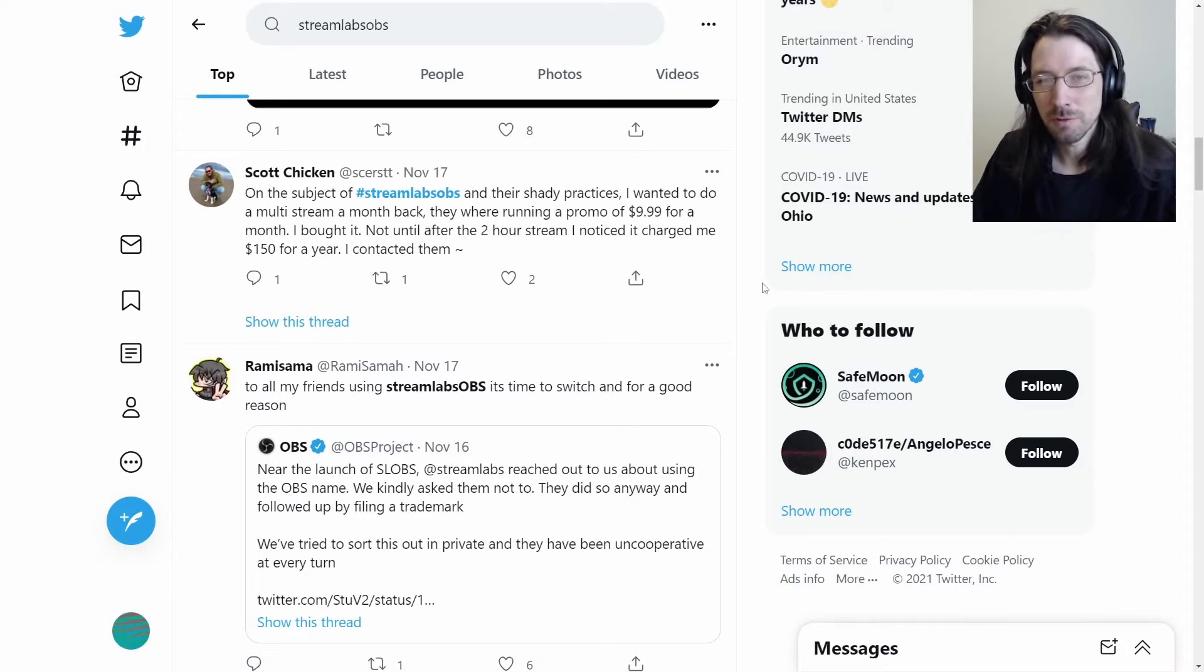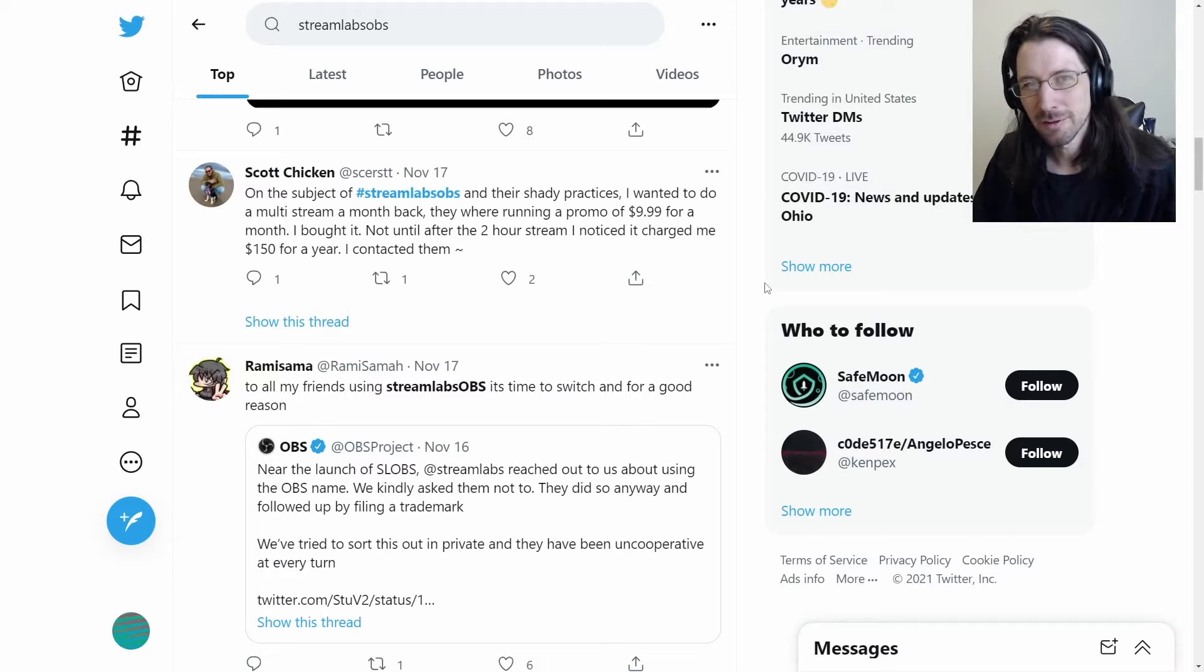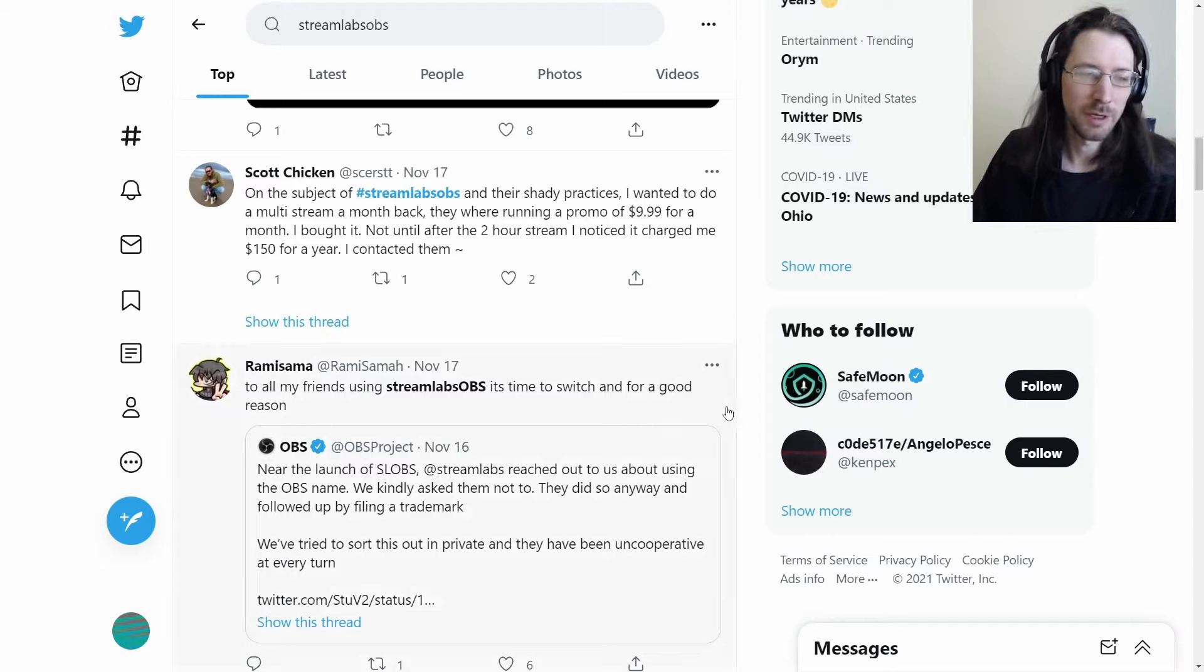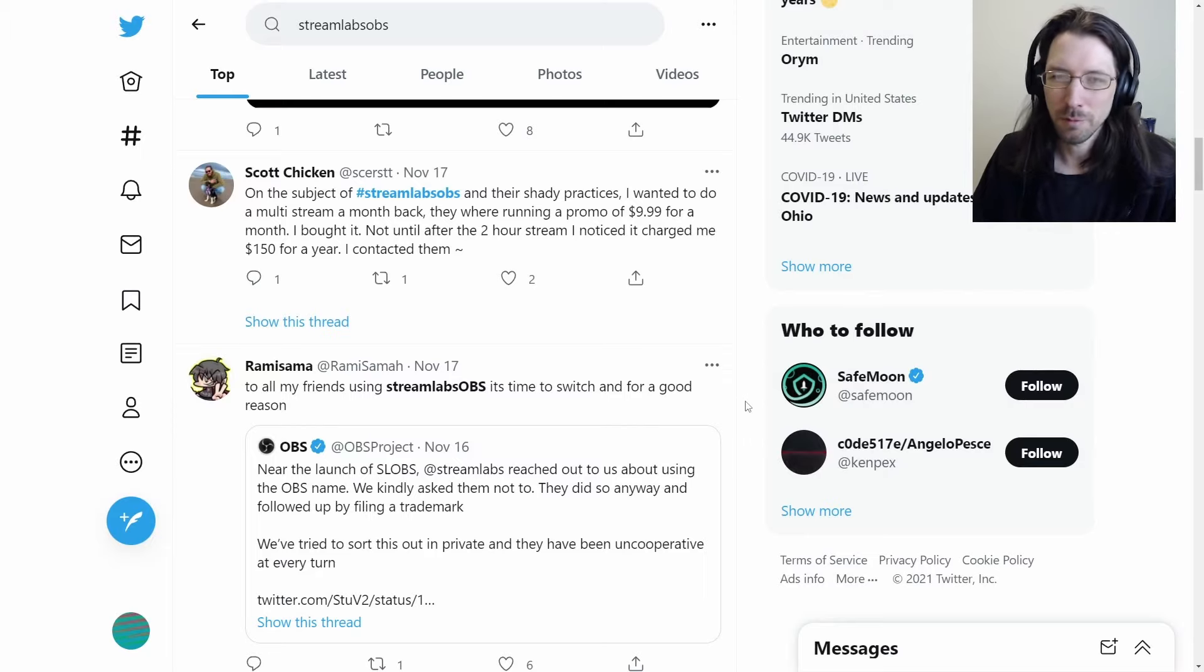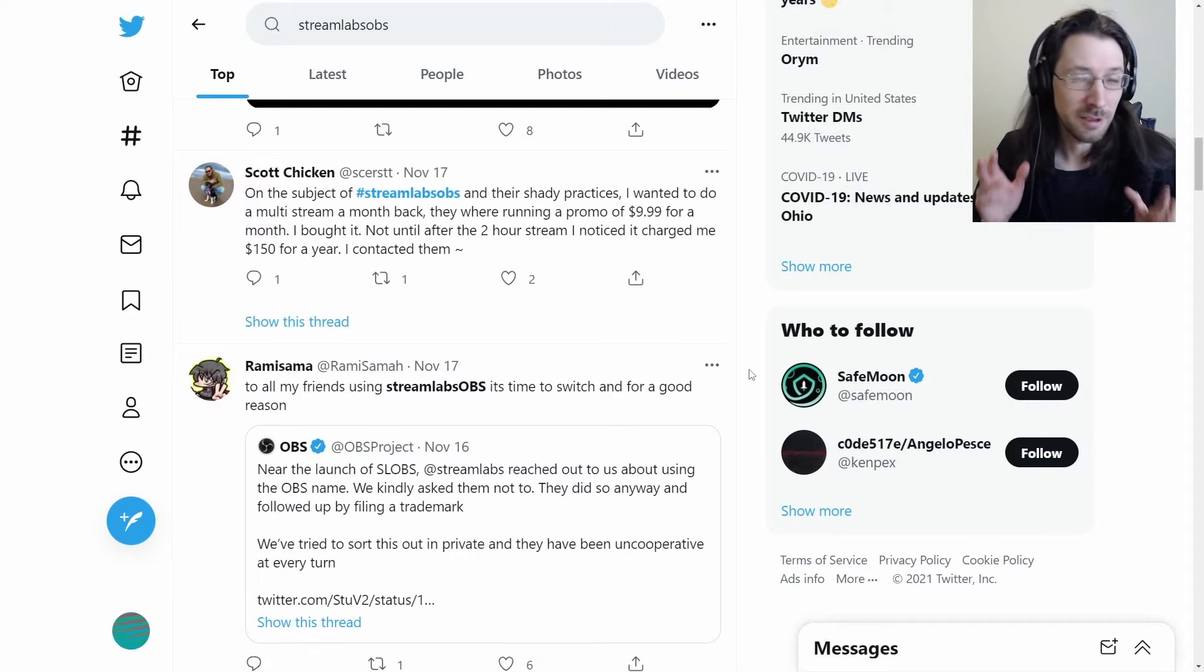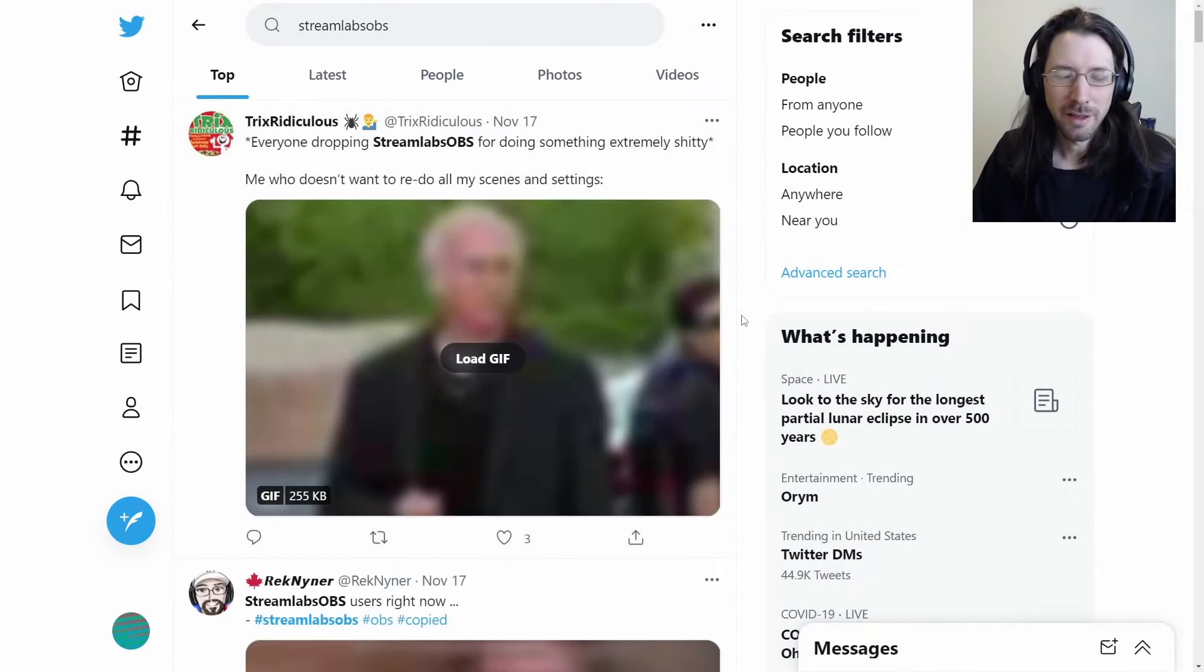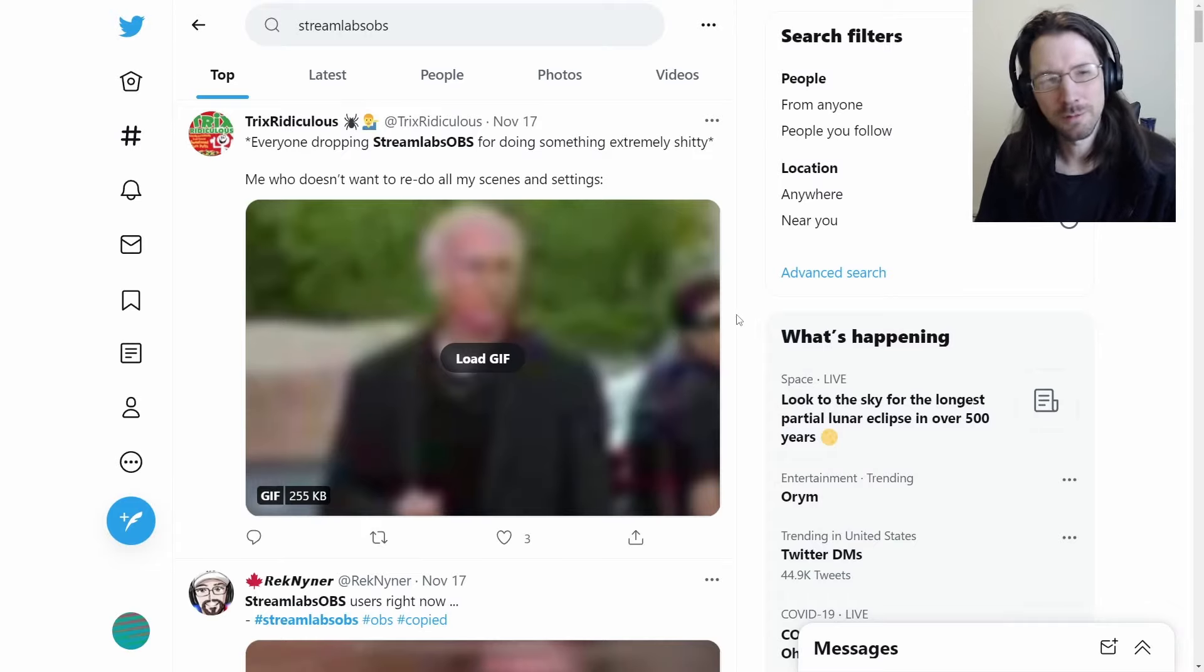One thing that kind of bothers me is nobody seems to care about that. They're just kind of blindly believing the accusation. If you accuse someone of something, especially something that's going to really mess up your reputation, you kind of need some proof. I just want to see that original message if it exists.